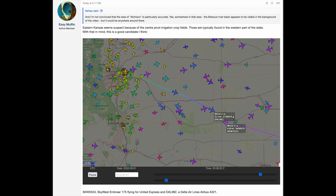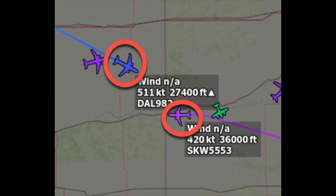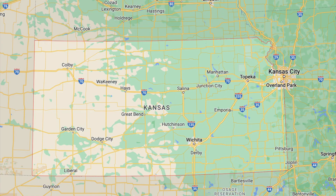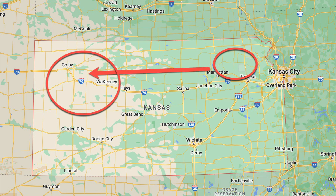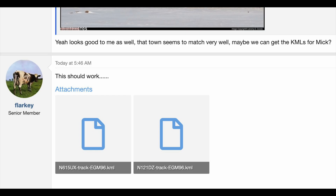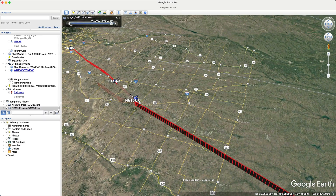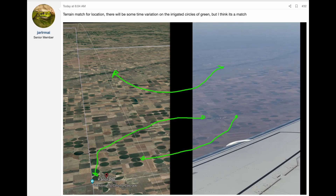Then Easy Muffin found two planes that seemed like a great match: SkyWest 5553, flying for United, and Delta 982. They also identified features in the terrain where the planes crossed paths that perfectly matched the video. It turned out that the location in the video description was off by over 300 miles to the west. Flarkey downloaded the KML files, letting us look at the ADS-B GPS tracks in Google Earth, and Jal Mai identified some more matching features in the terrain.